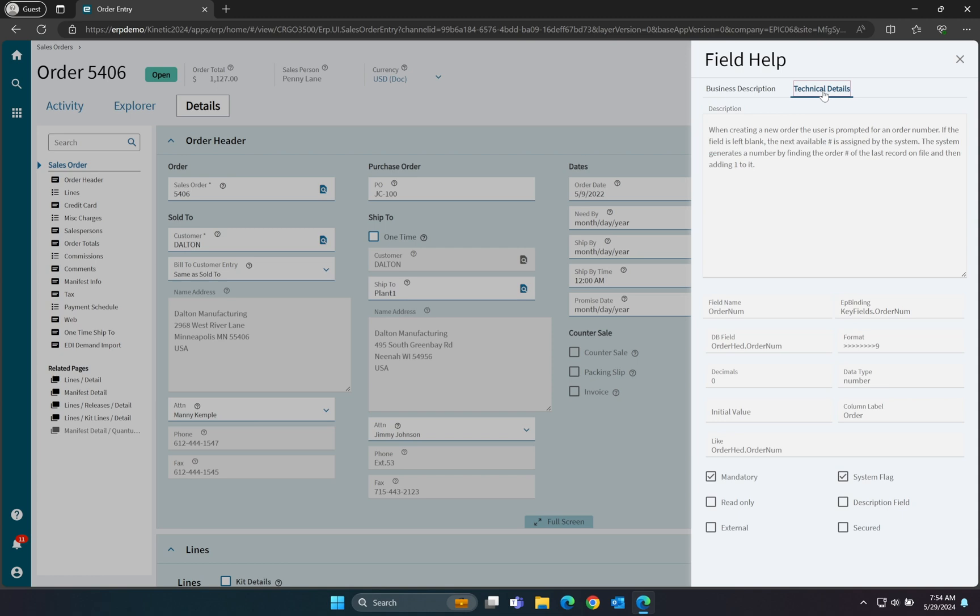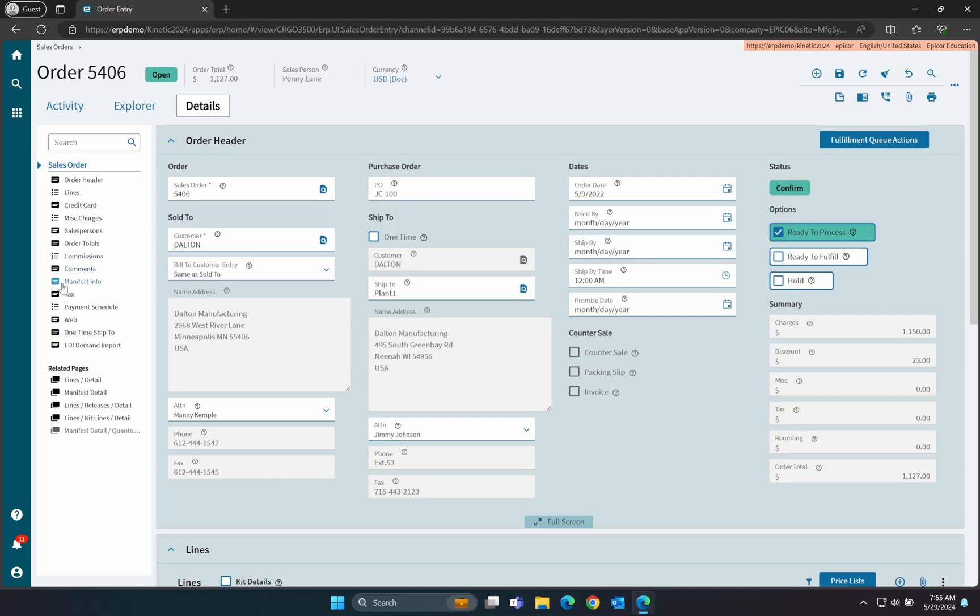But what we're looking for is on the Technical Details tab. Here, you will find all of the database-related attributes for this field, including the data type, like string, date, decimal, etc., the length of the field where applicable, and most importantly, the DB field tells us the table and field name of the field in question. Well, most of the time.